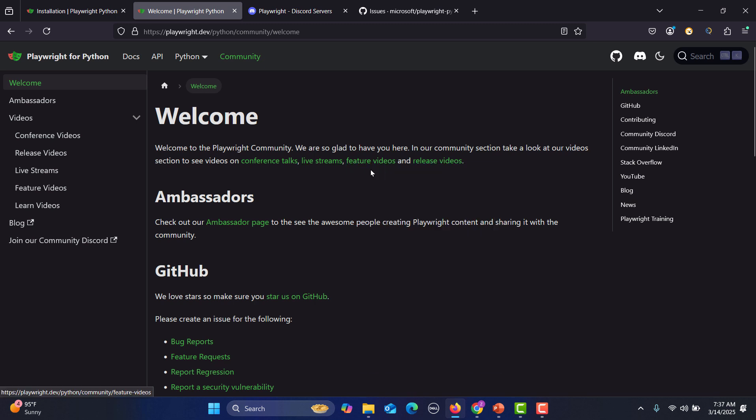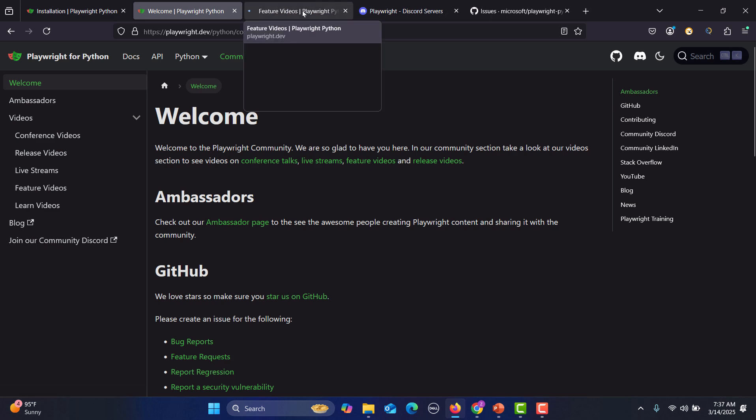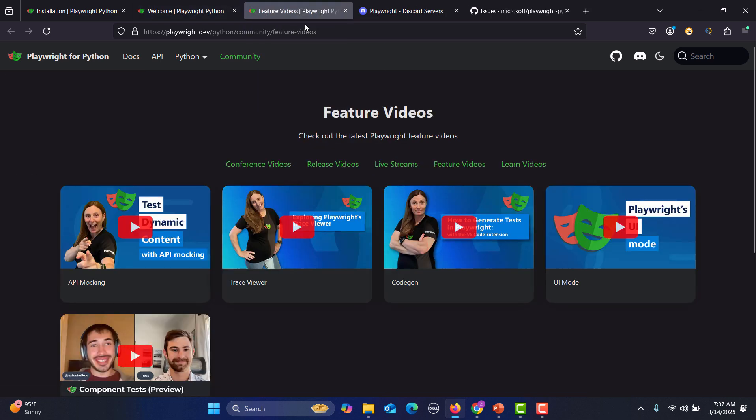So for example, feature videos. It will take you to this particular page where you see the feature videos. And here you see how to do API Mocking, then Trace Viewer, CodeGen. So these are all the feature videos.